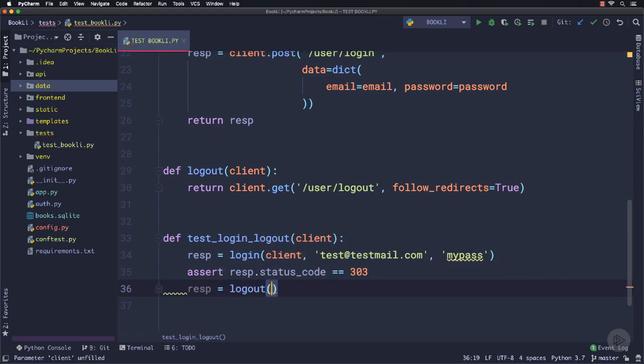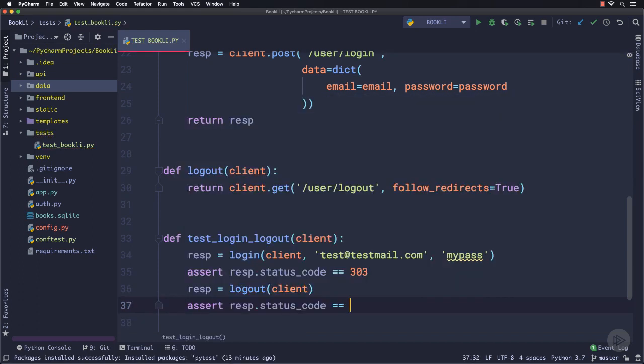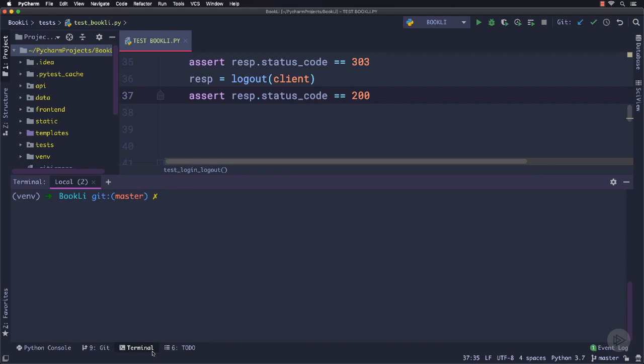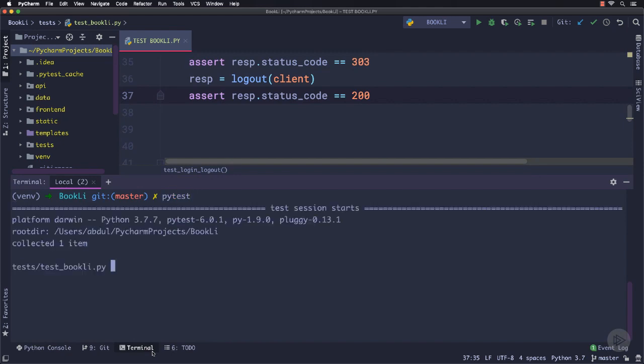But in the case of logout, we are following the redirect, so it should be 200. Let's run these test cases. Open the terminal and run the command pytest. You can see our test case has been passed. It's one test case because of a single function.